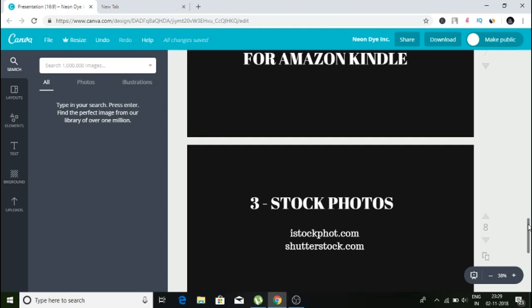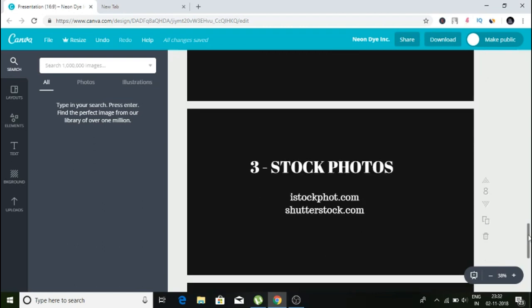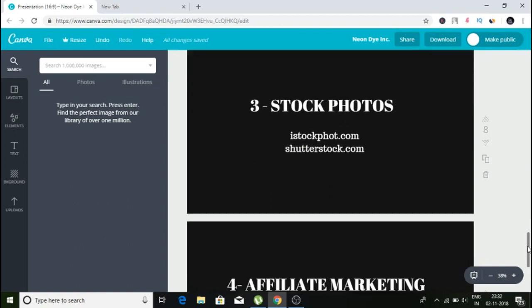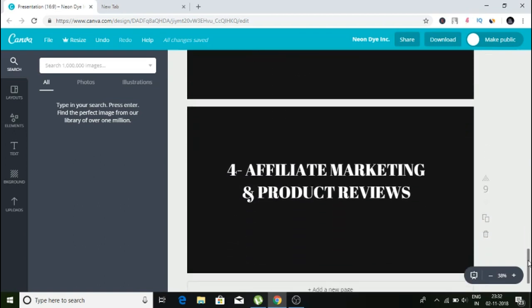The next way to make a hundred dollars a day online is from affiliate marketing and product reviews. This is how I make a good portion of my money online. It's something I've been doing for the last two to three years. In my opinion, it's one of the best passive ways to make a hundred dollars a day online or more.